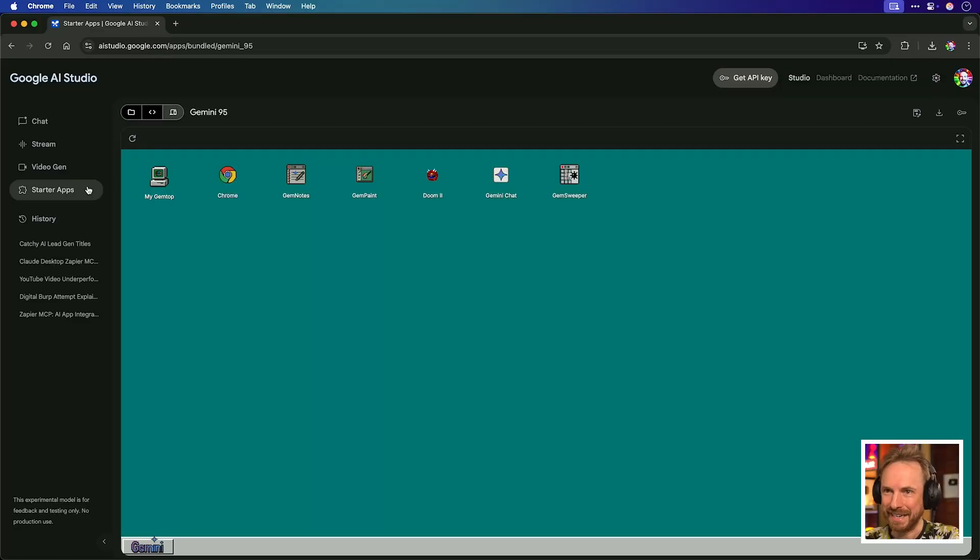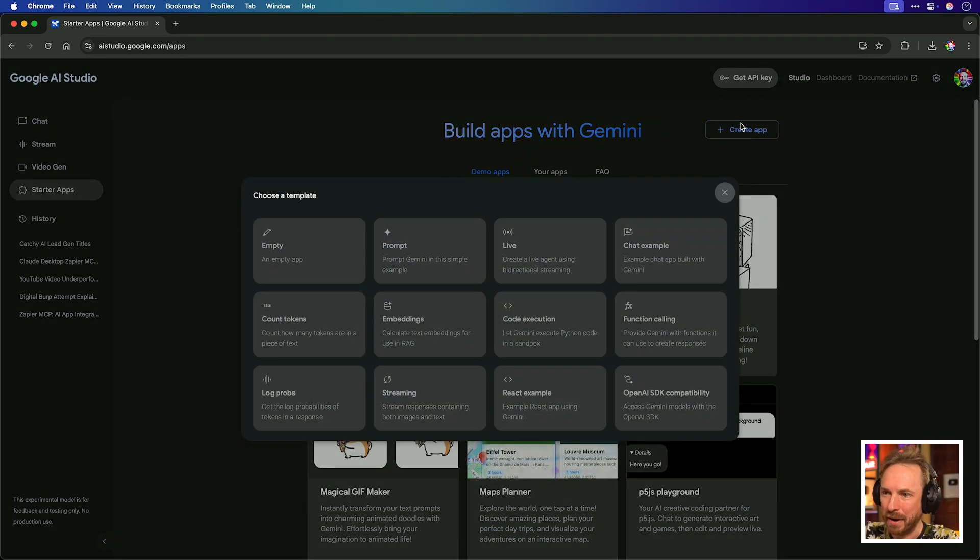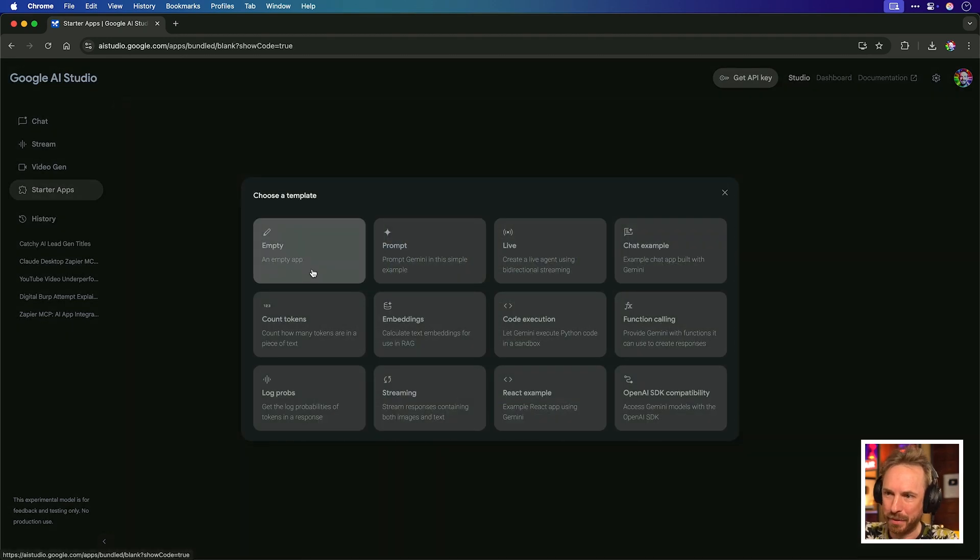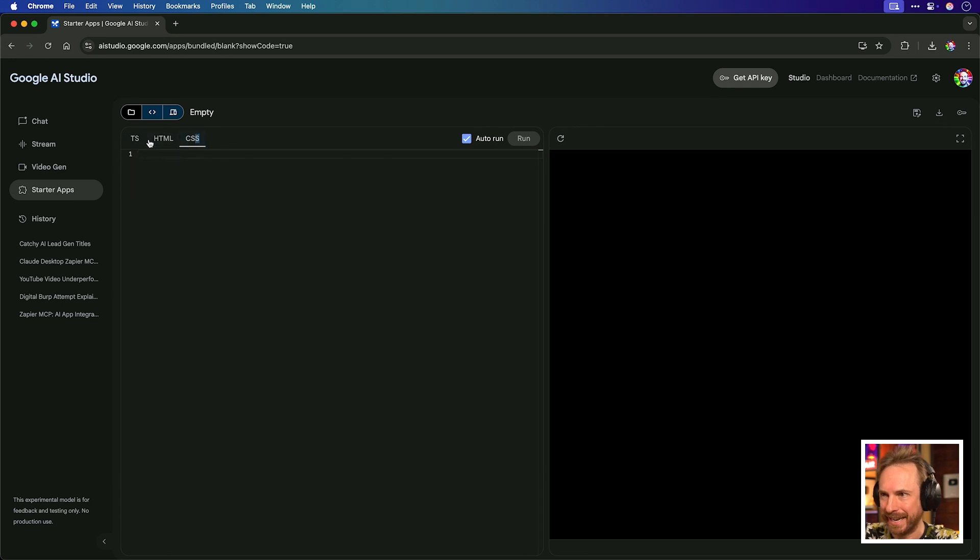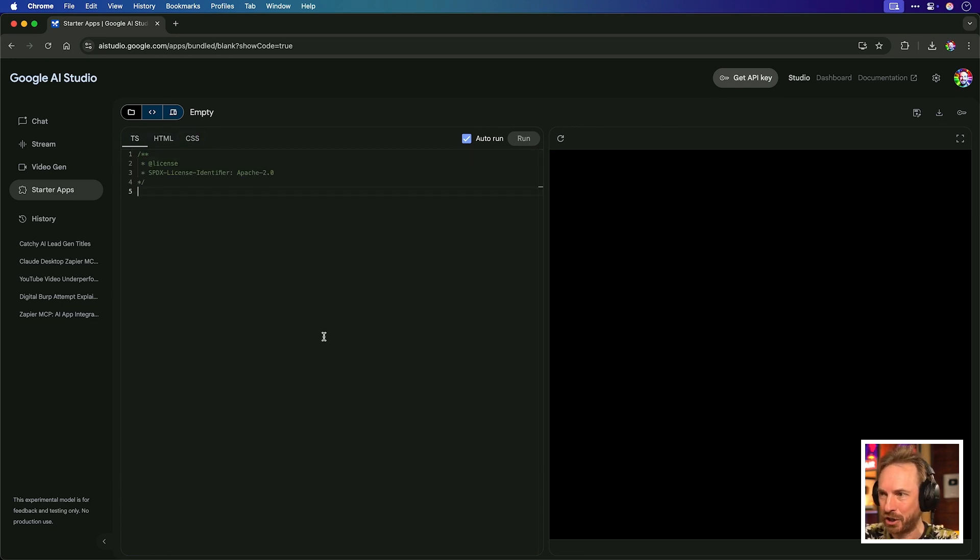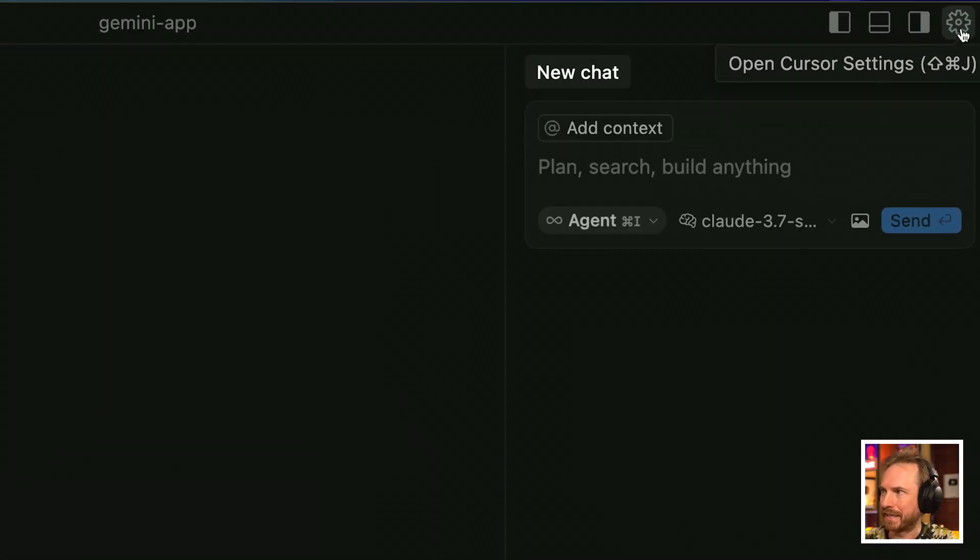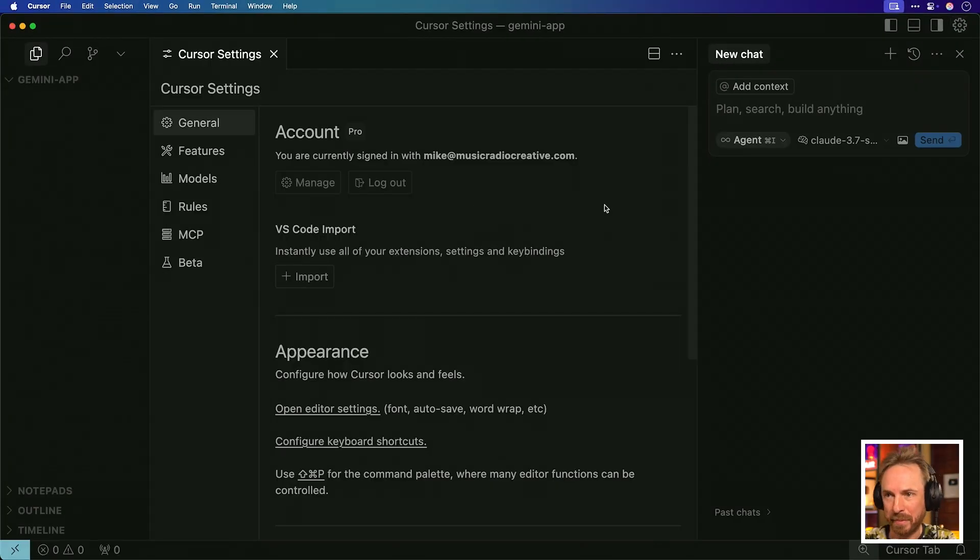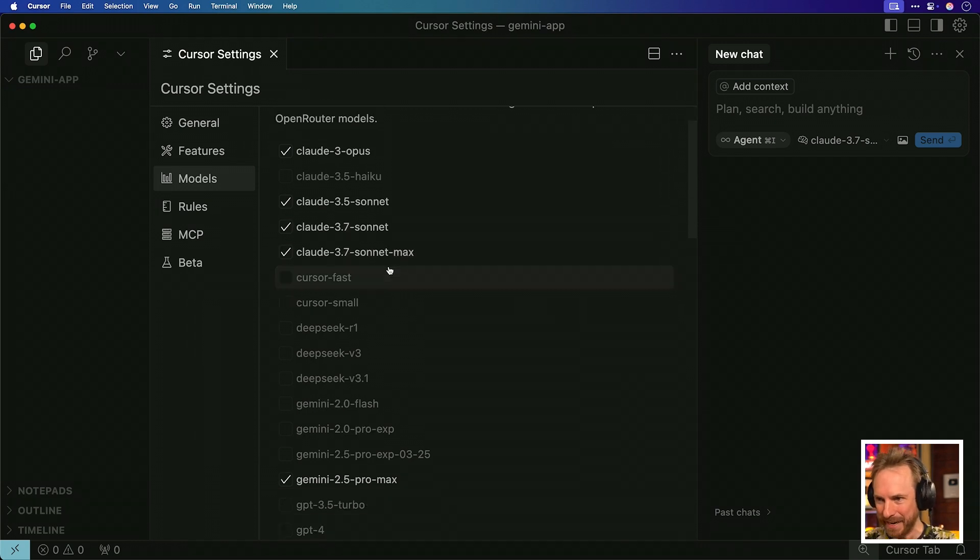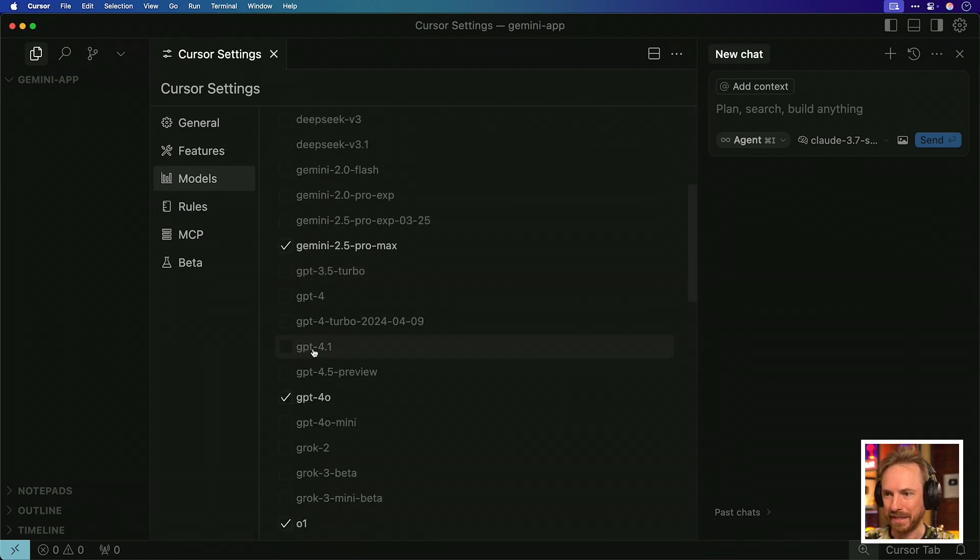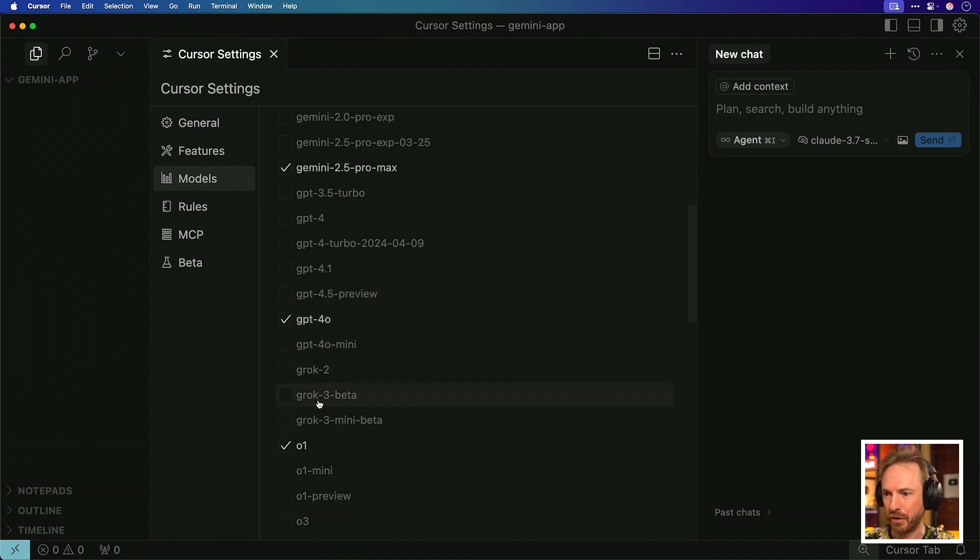So now you can see starter app examples. Let's go in and create our own app. And I'm going to start with an empty app. Now, you see there's something here to put in your TS, your HTML, and your CSS. Unfortunately, Google AI Studio can't generate this code yet. So I'll create something really simple inside Cursor that we can run inside of Google's AI Studio. Here I am inside Cursor, which, by the way, if you go into the settings cog up in the top right and look at models, they have been adding models like a beast recently.